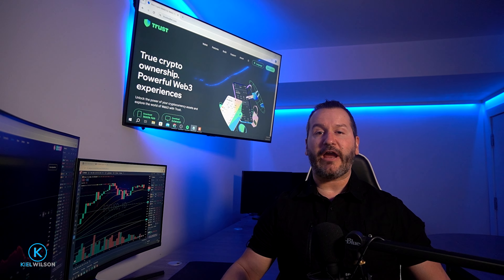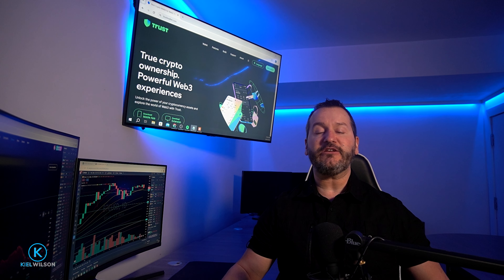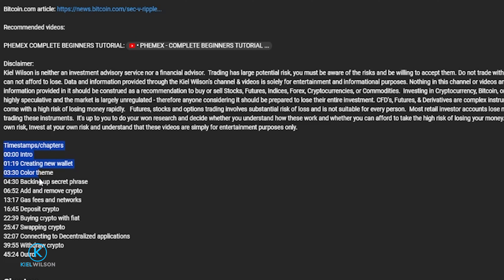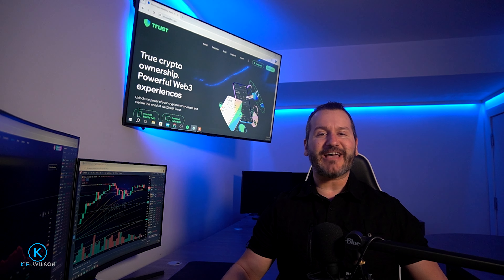Always do your own research before ever using a self-custody hot wallet, including Trust Wallet. I also left you some timestamps in the description down below, so at any point feel free to skip ahead to a section that might be most relevant to you. Don't forget to leave me a like and hit subscribe for future content. Let's get into the video.